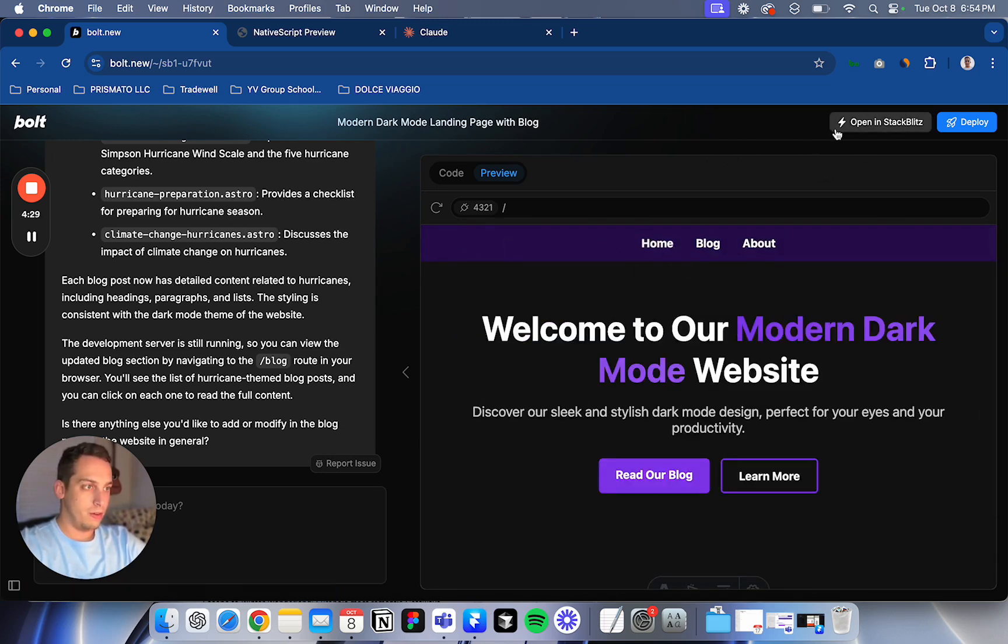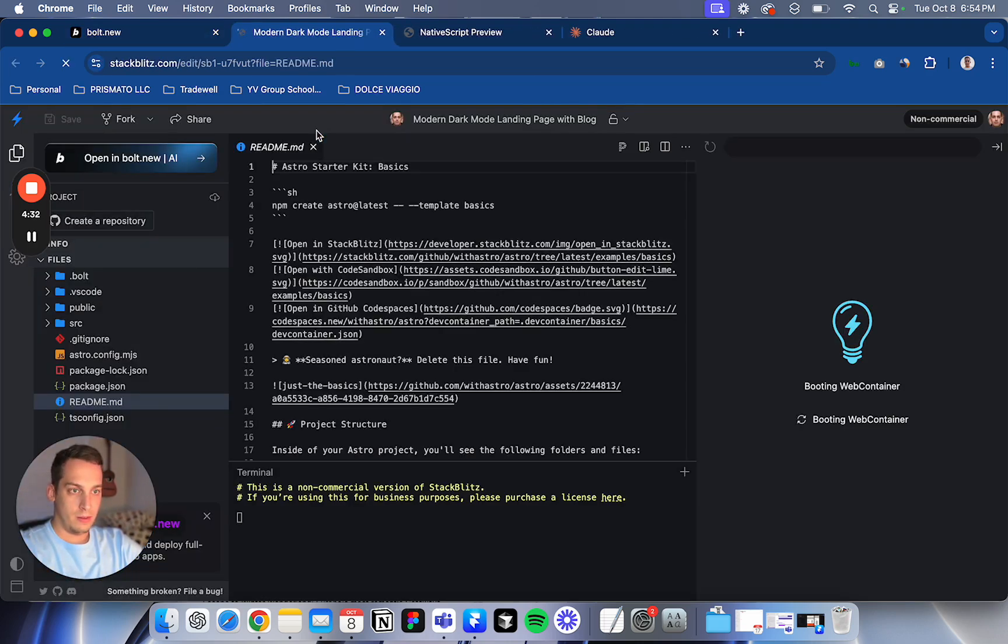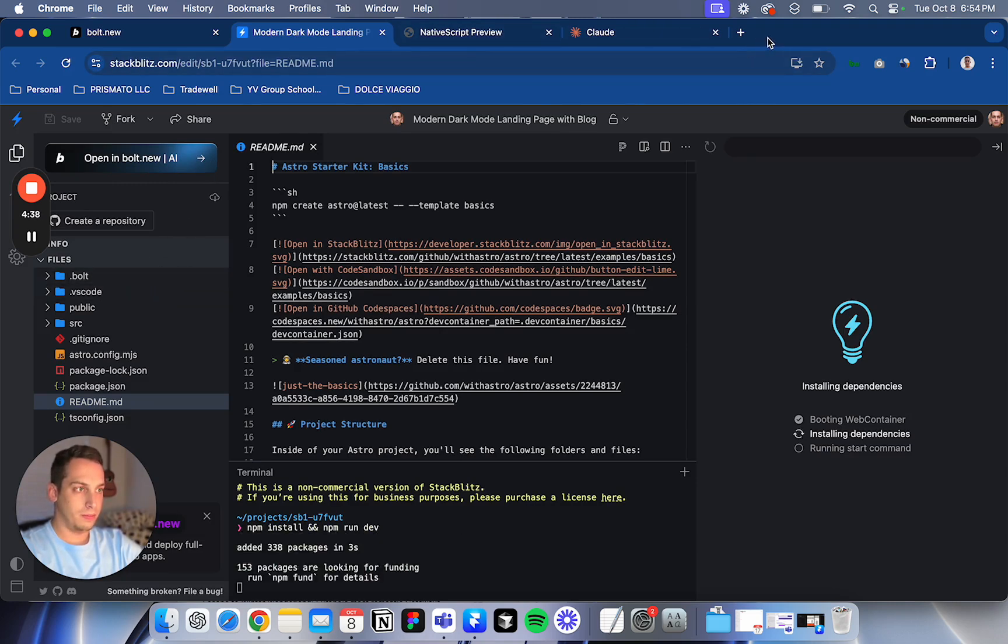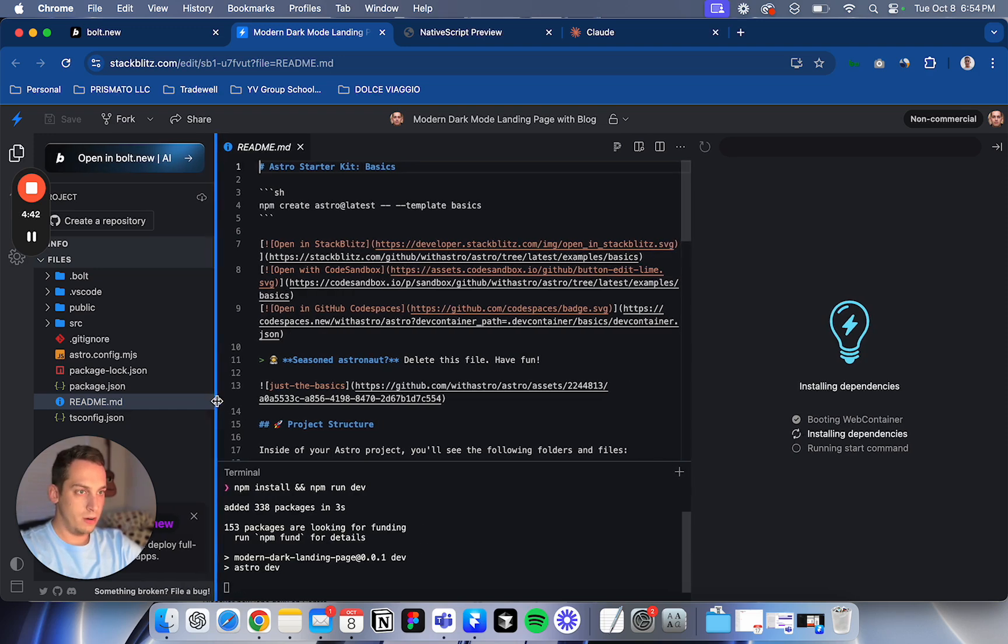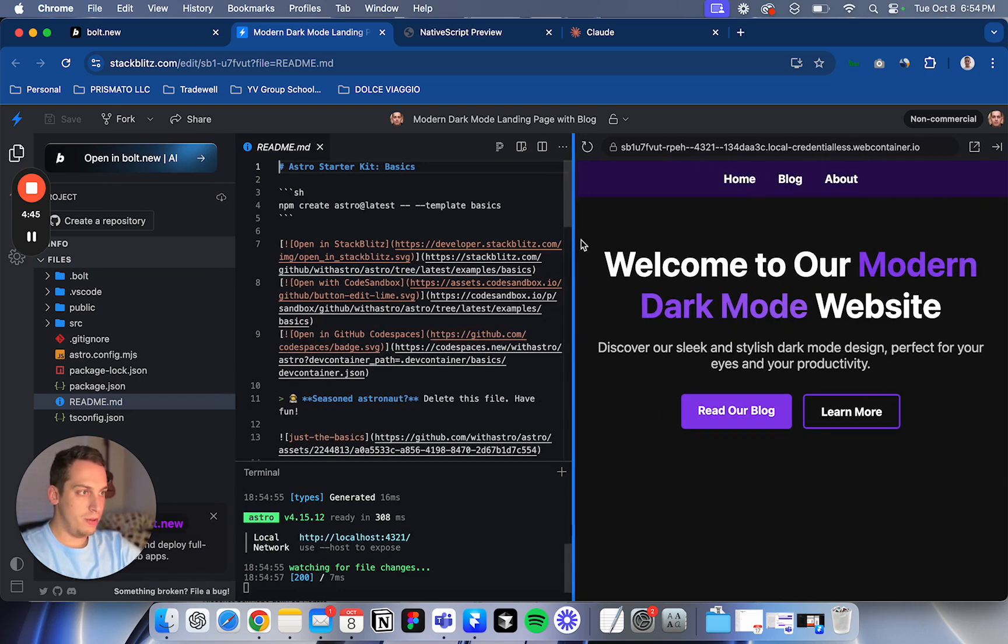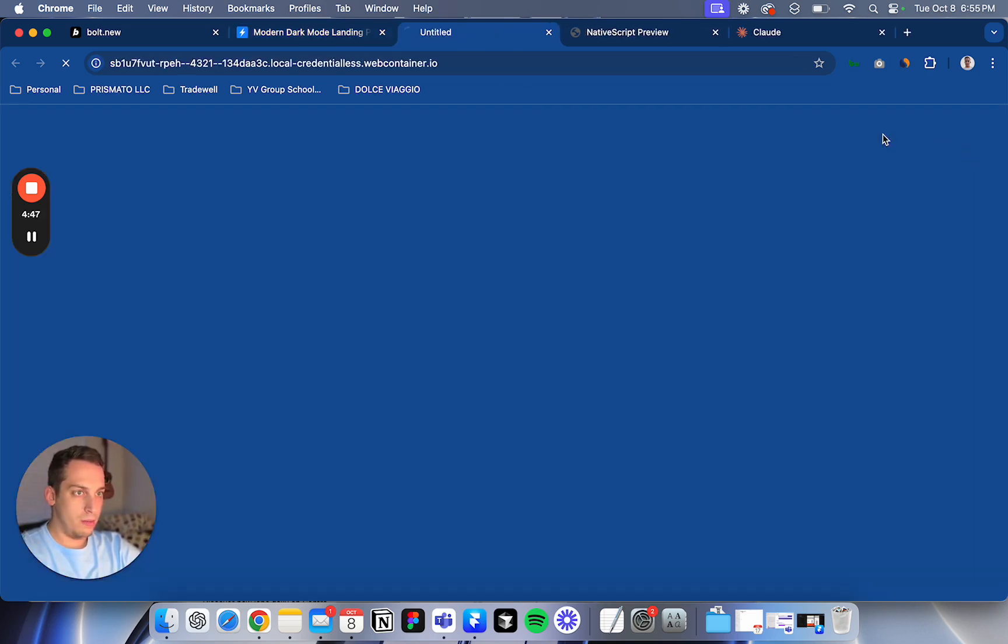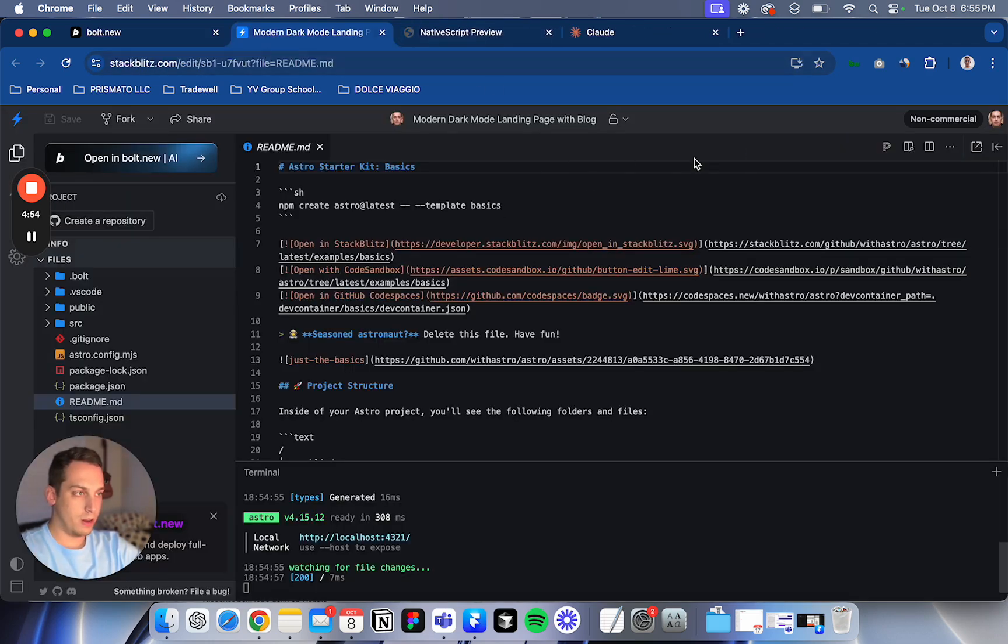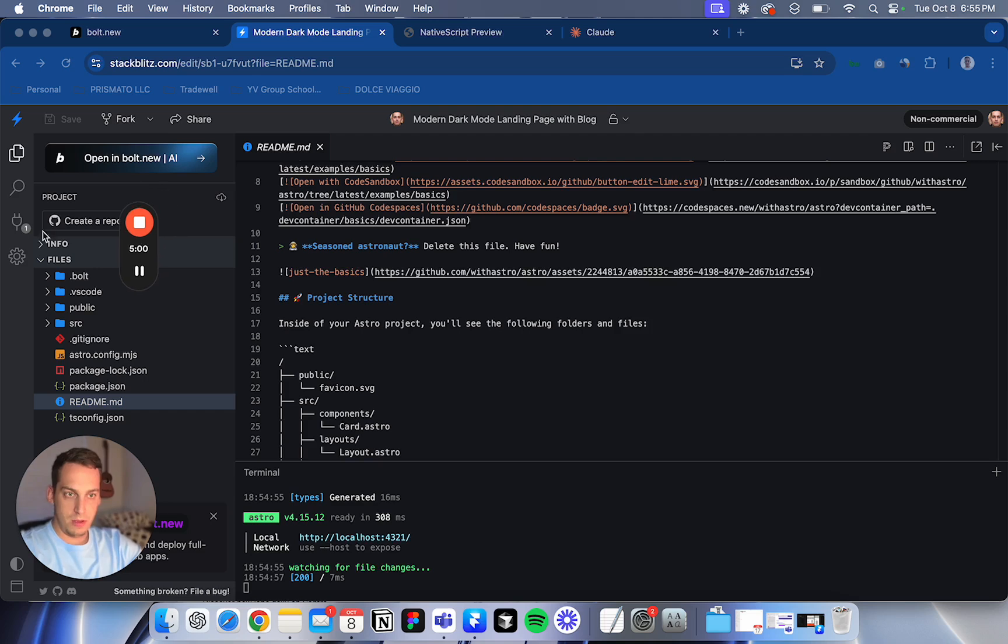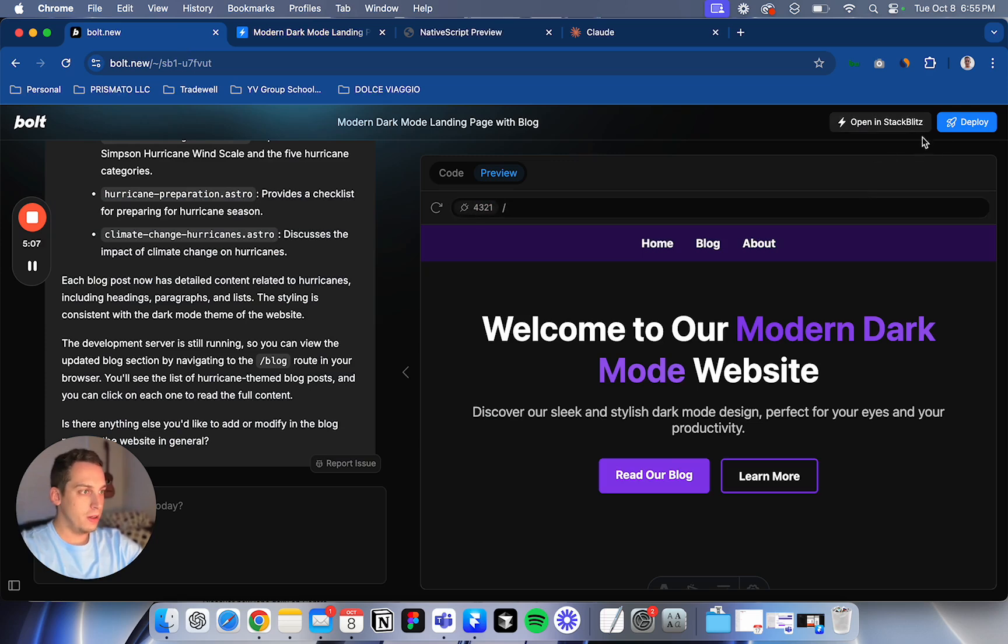So first off, what does this mean? Open in StackBlitz. So it opens here. I guess this is like a web-based code editor. And here we have a preview and open preview in the tab. So it opens like a, okay. So you can open it in a custom domain. All right. So this is basically it. So maybe this would be useful for another project, but right now I'm just trying to test everything out.